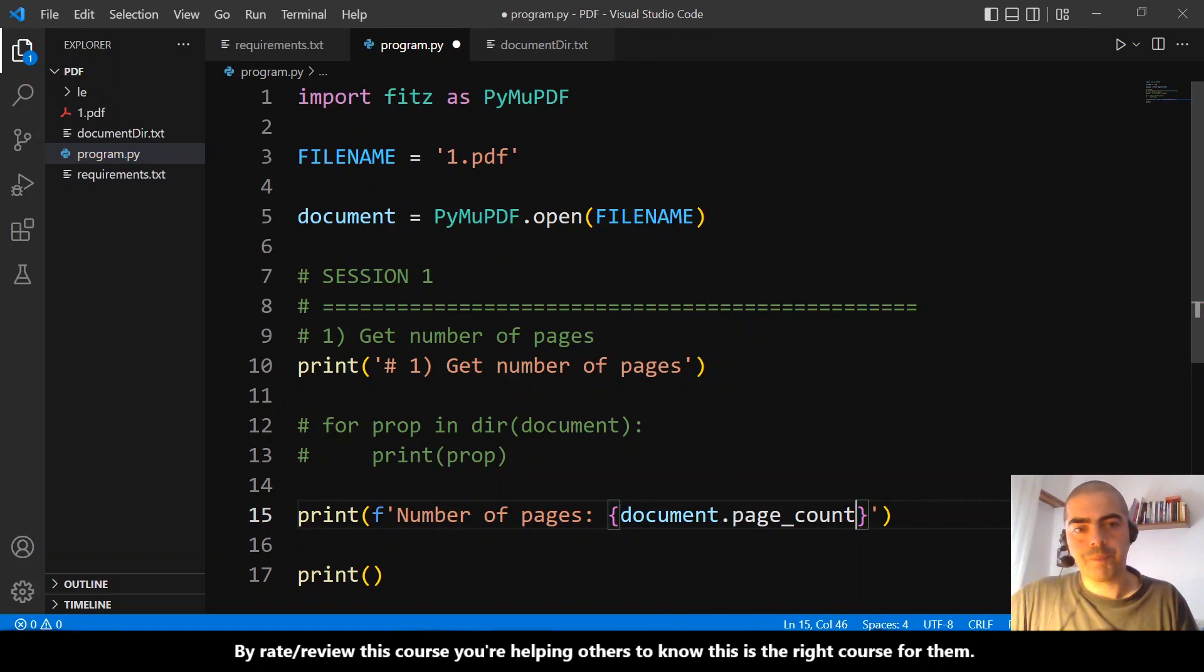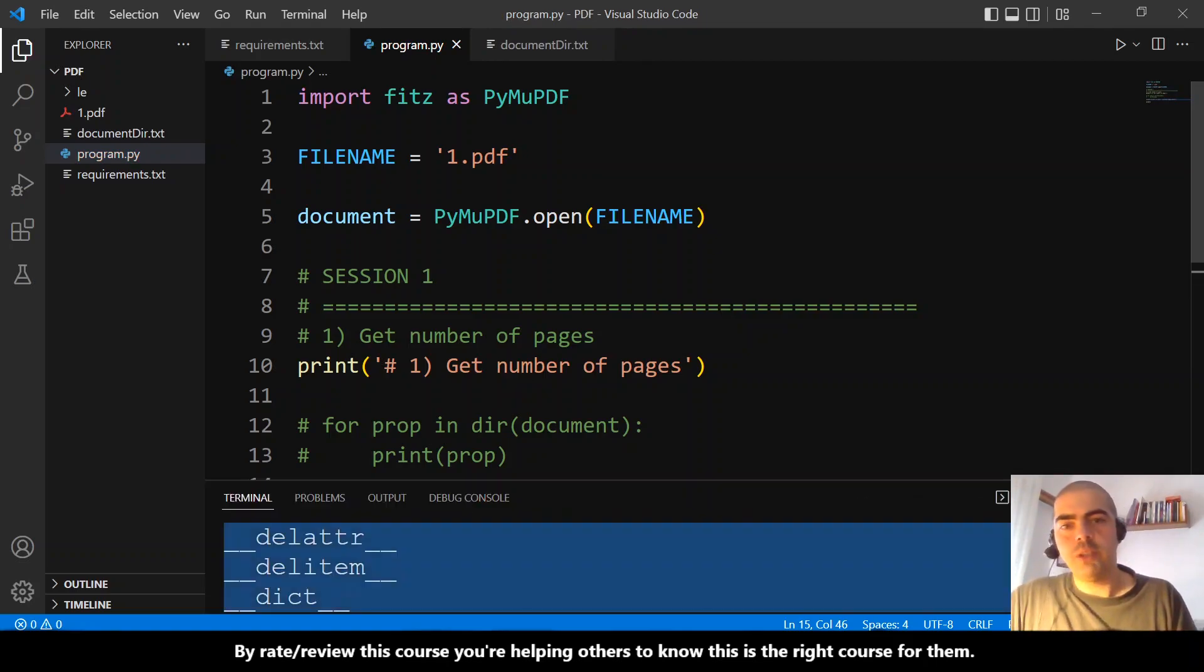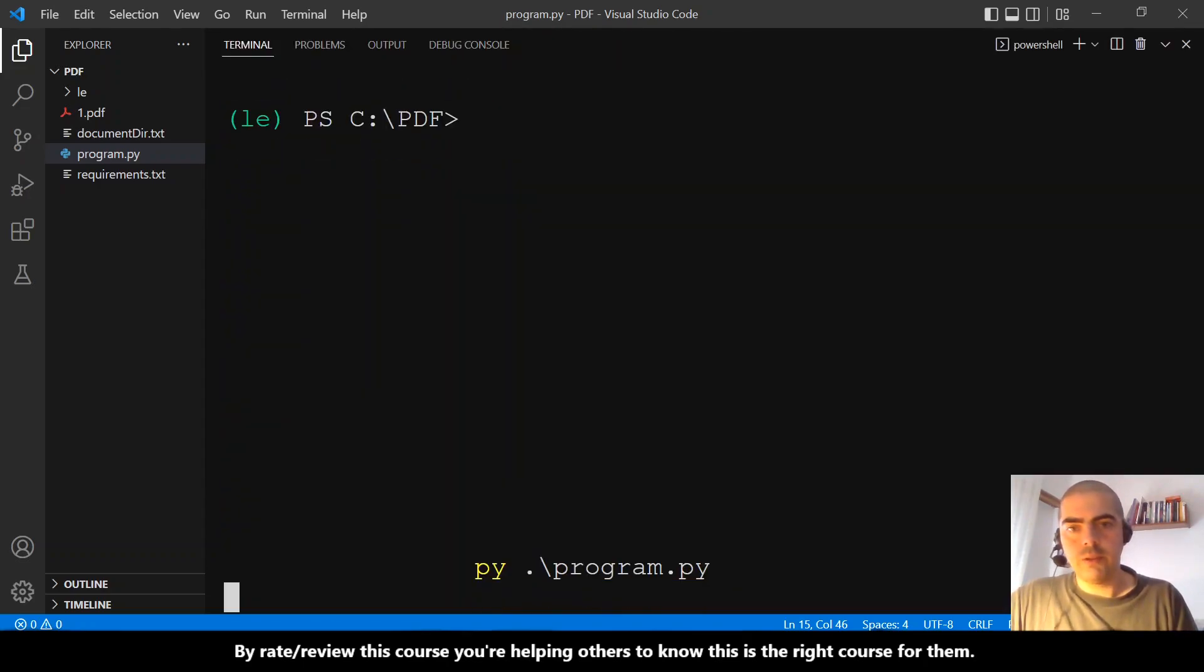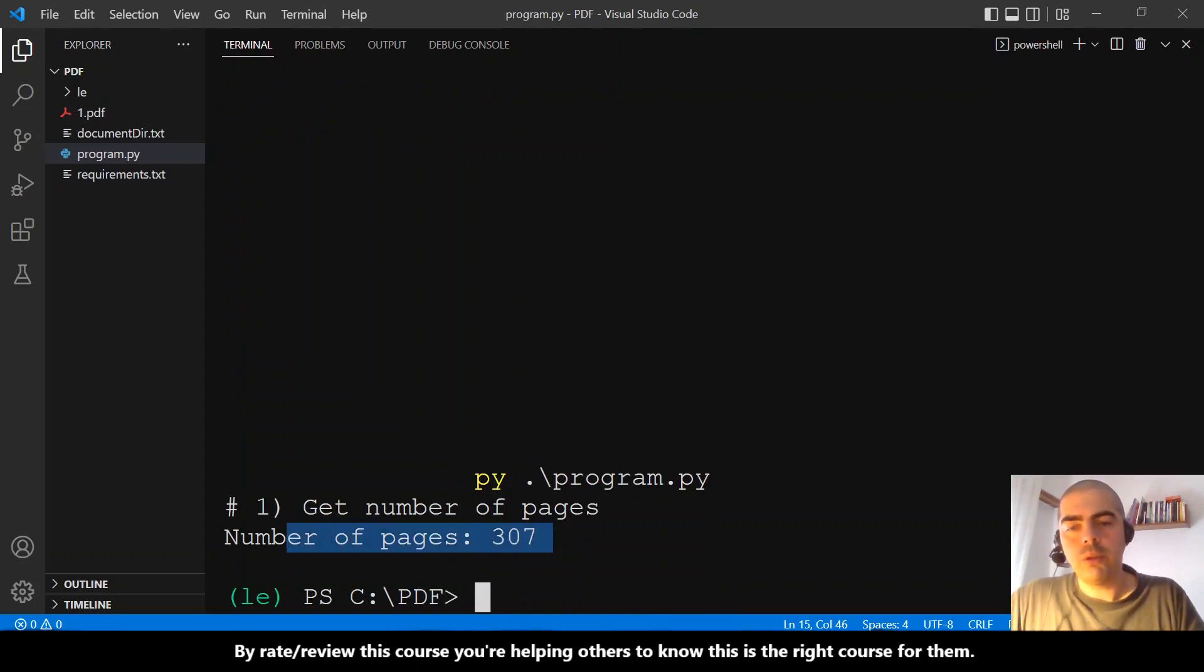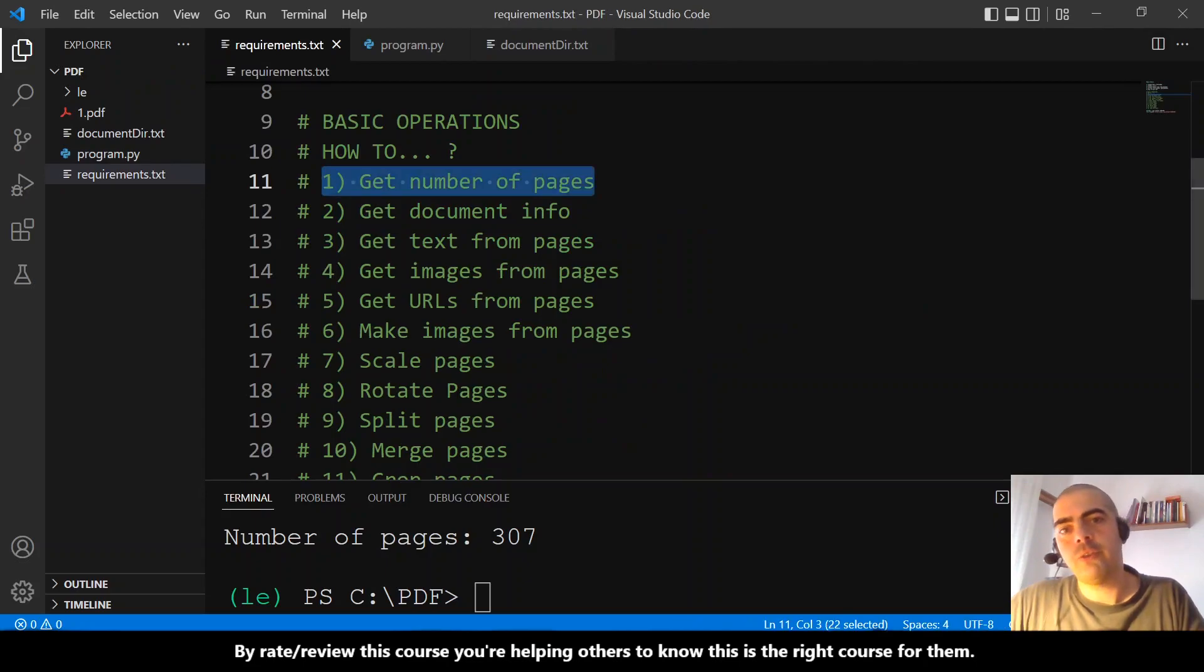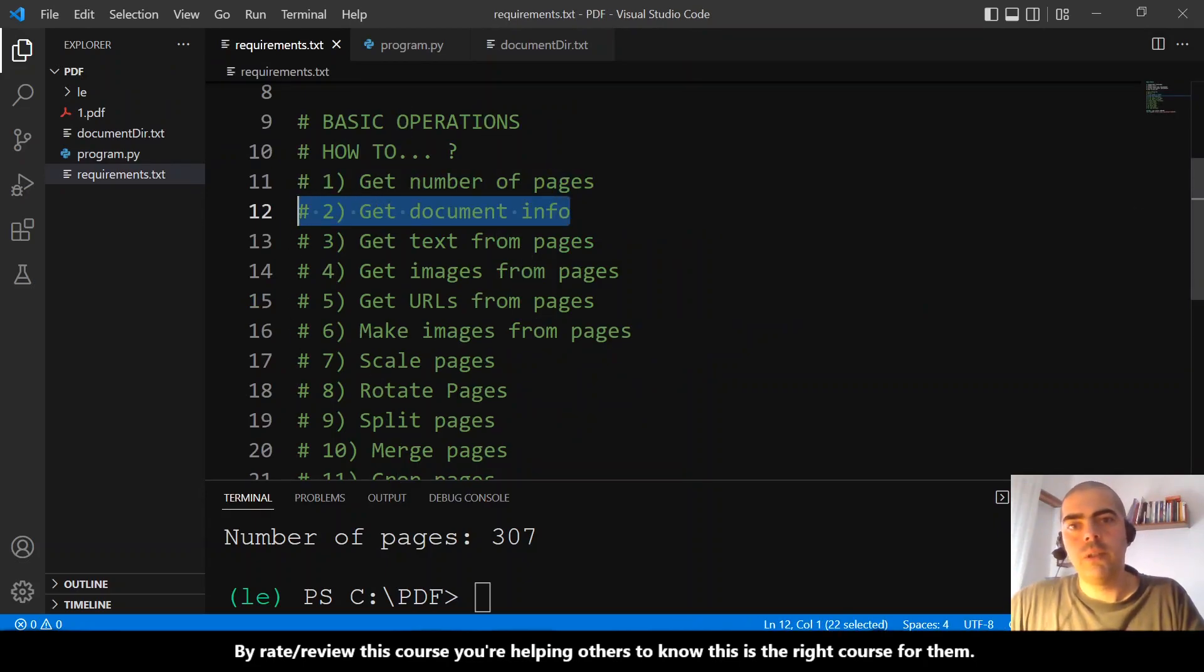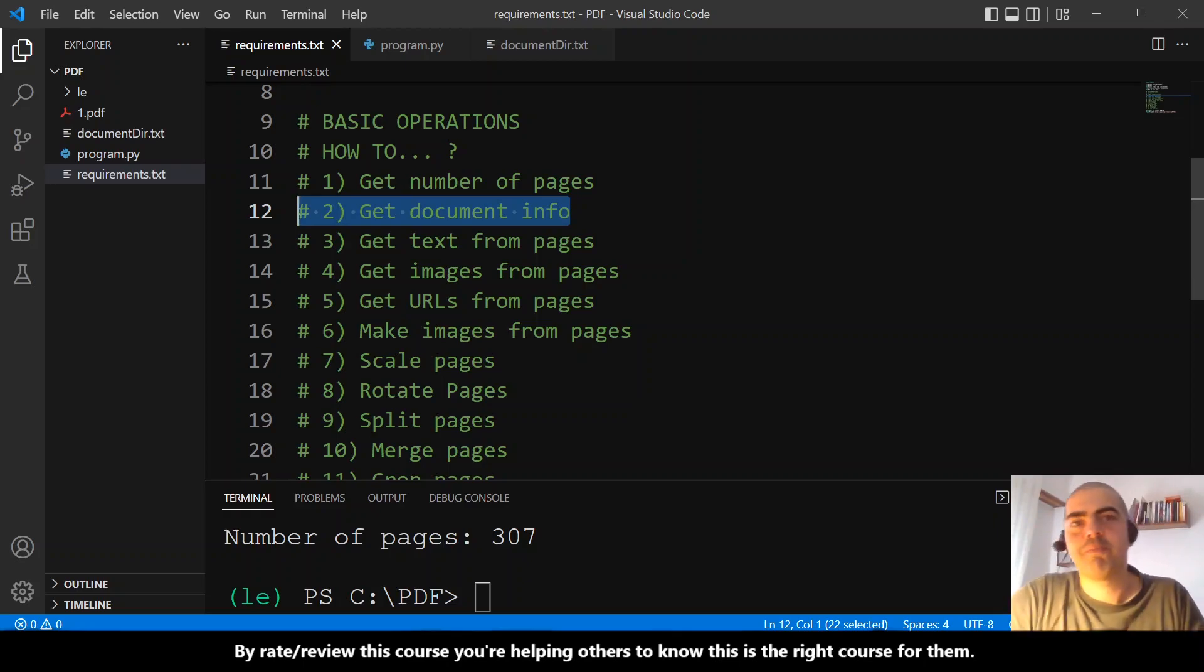Let's run again: py program.py. And we get here the number of pages: 307. That's it. What will be the next question for the next video? It will be this one: get document metadata info. See you there.